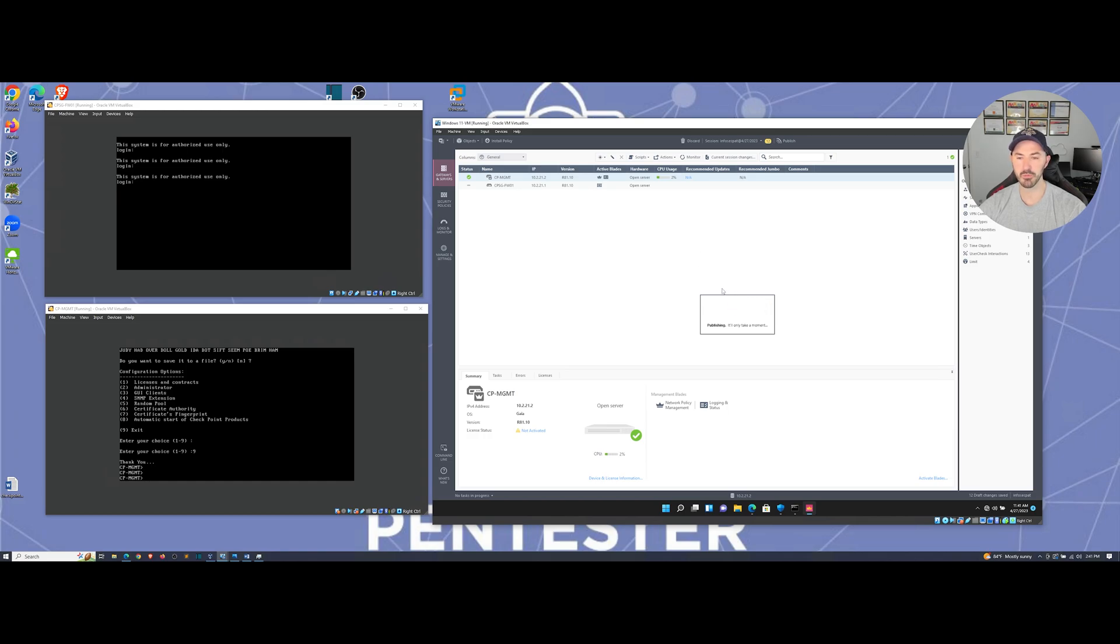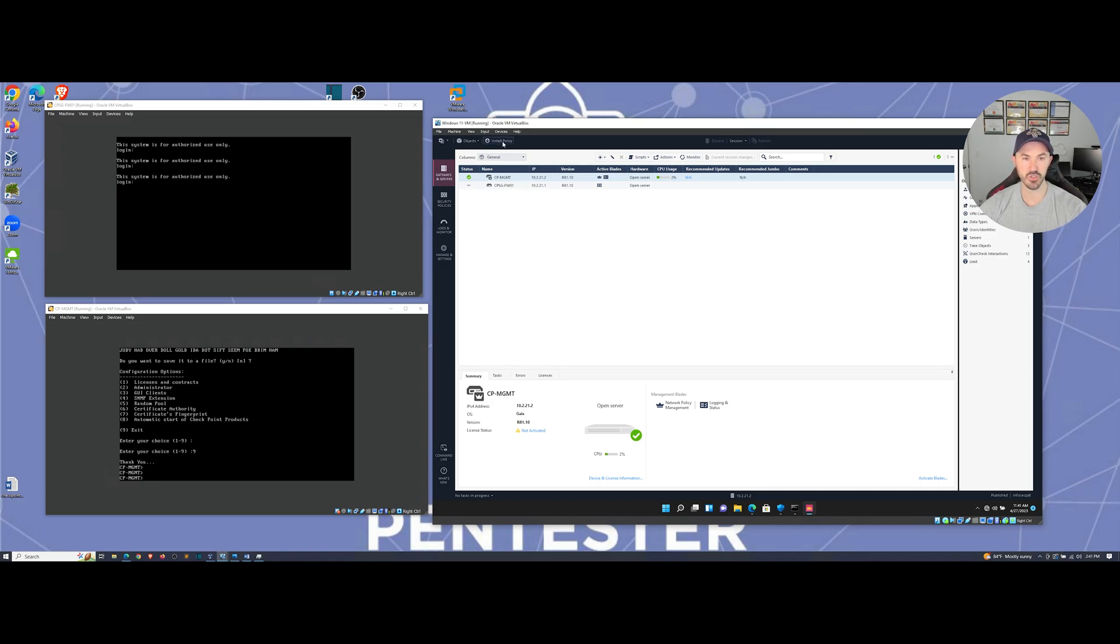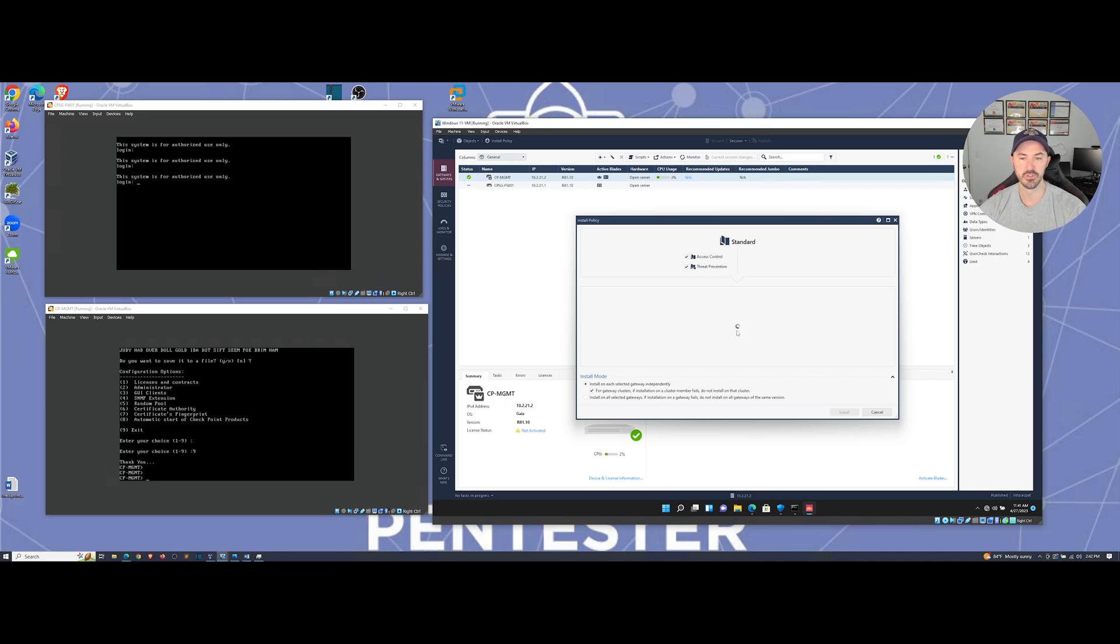Once we publish it, this may take a few moments. Once this is done, we have to install the policy next. So let's go ahead and install policy on the top left-hand corner here. And then we're going to install once it gives us the option to install.